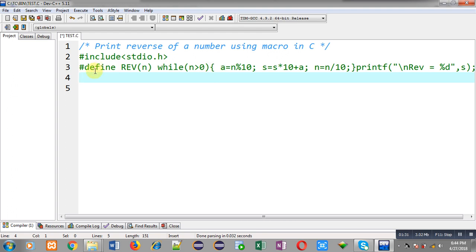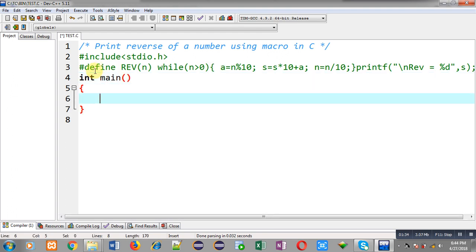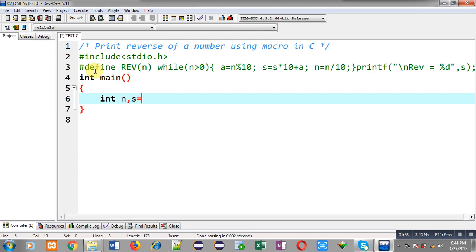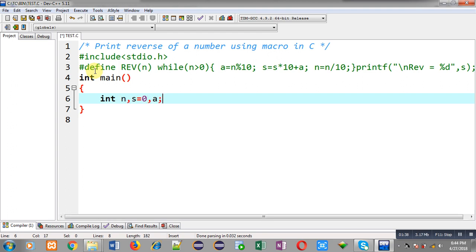Now I am going to define main function. So here I have declared all the variables which I have used in the macro.